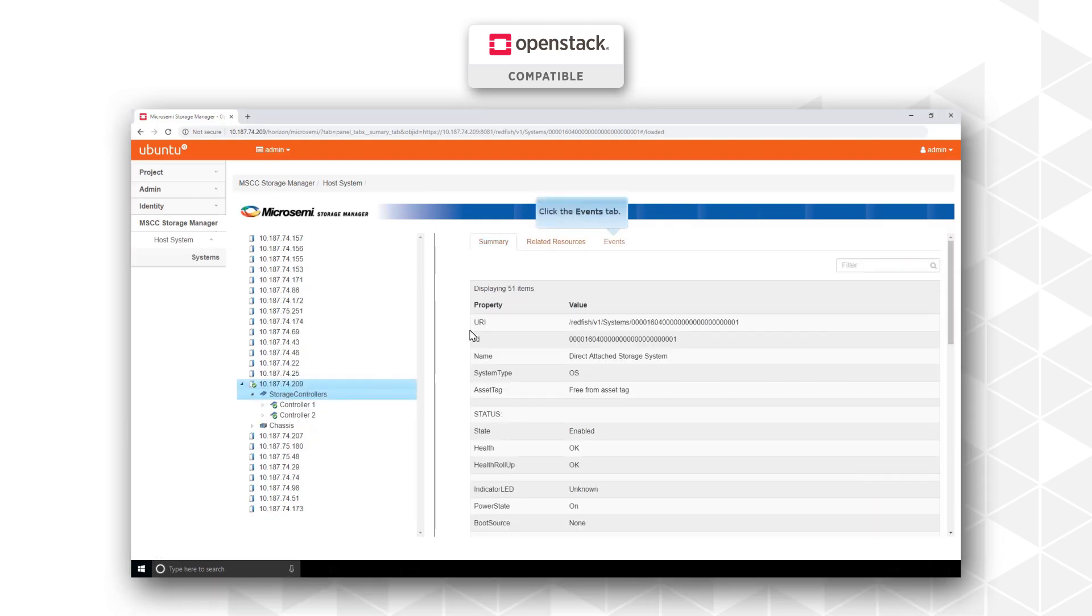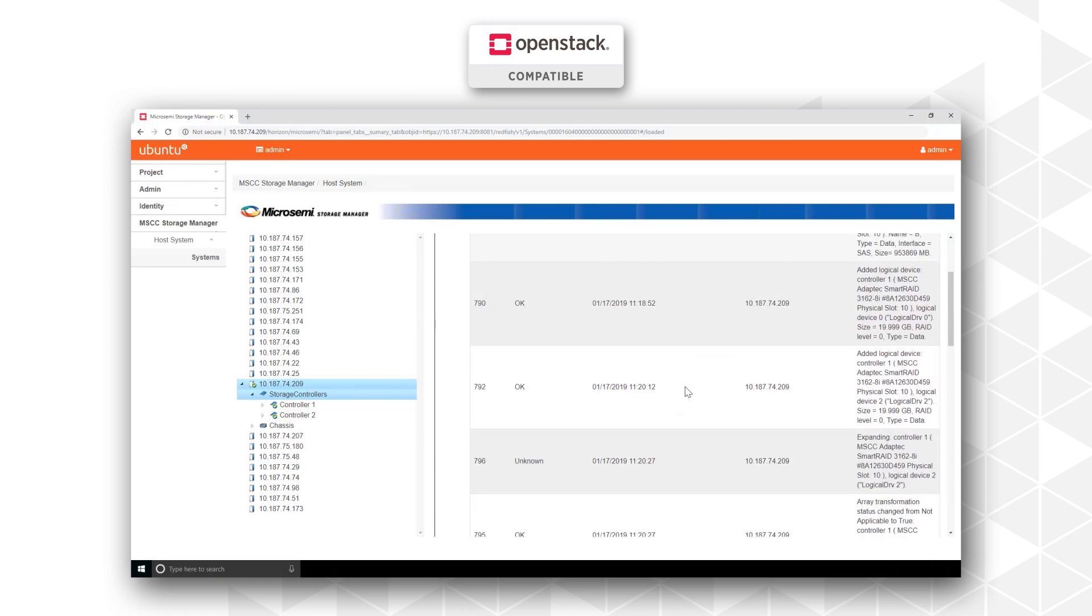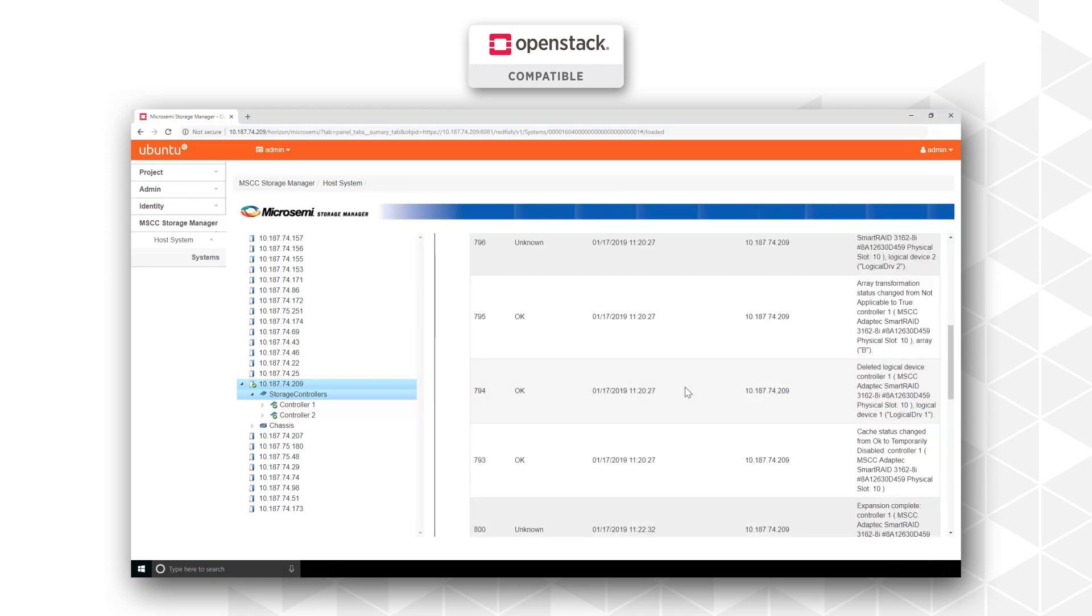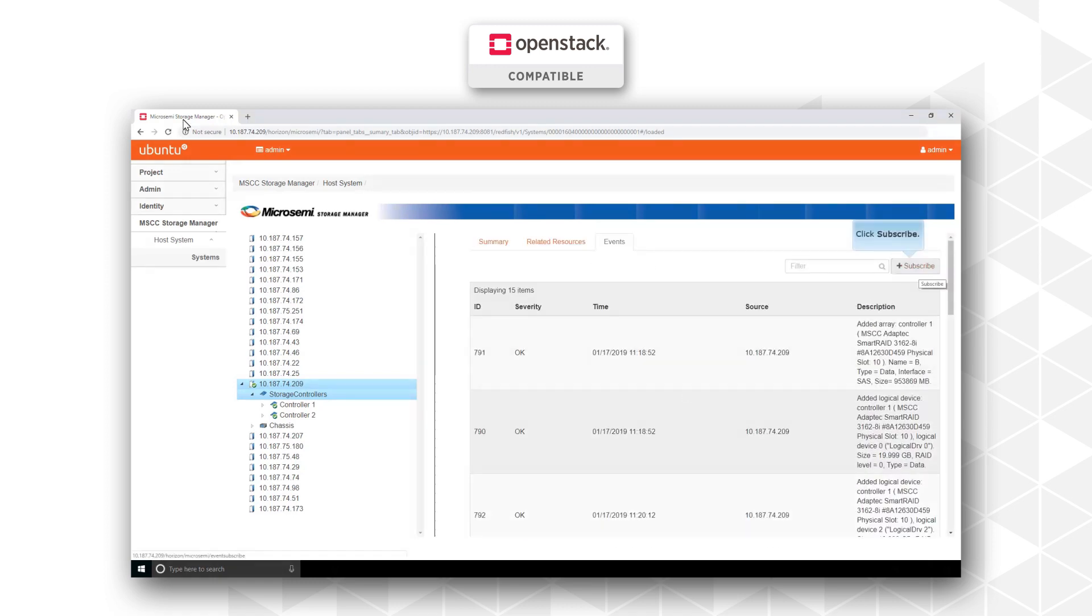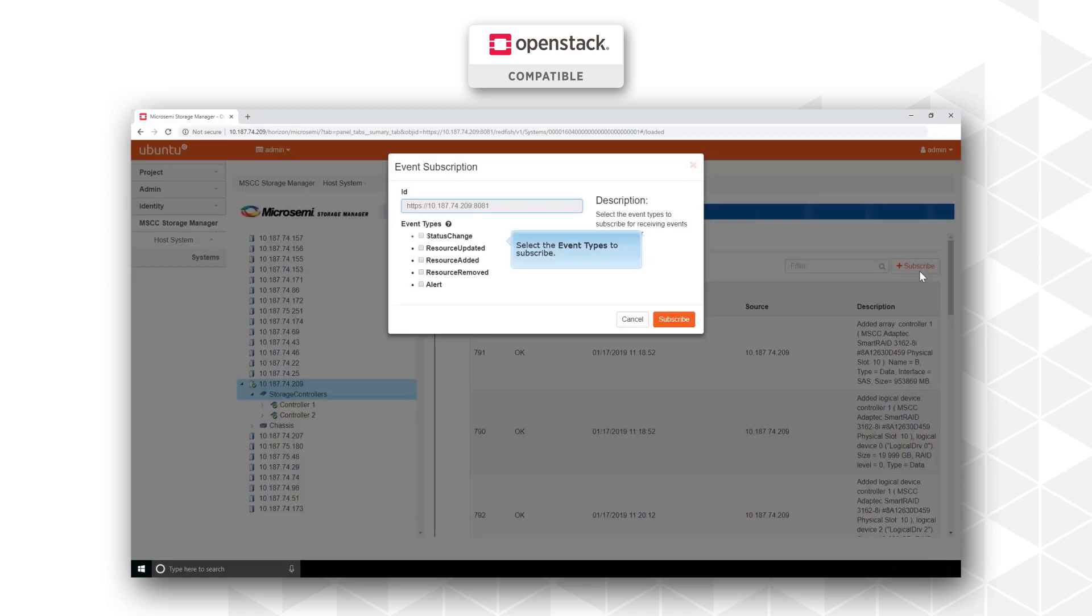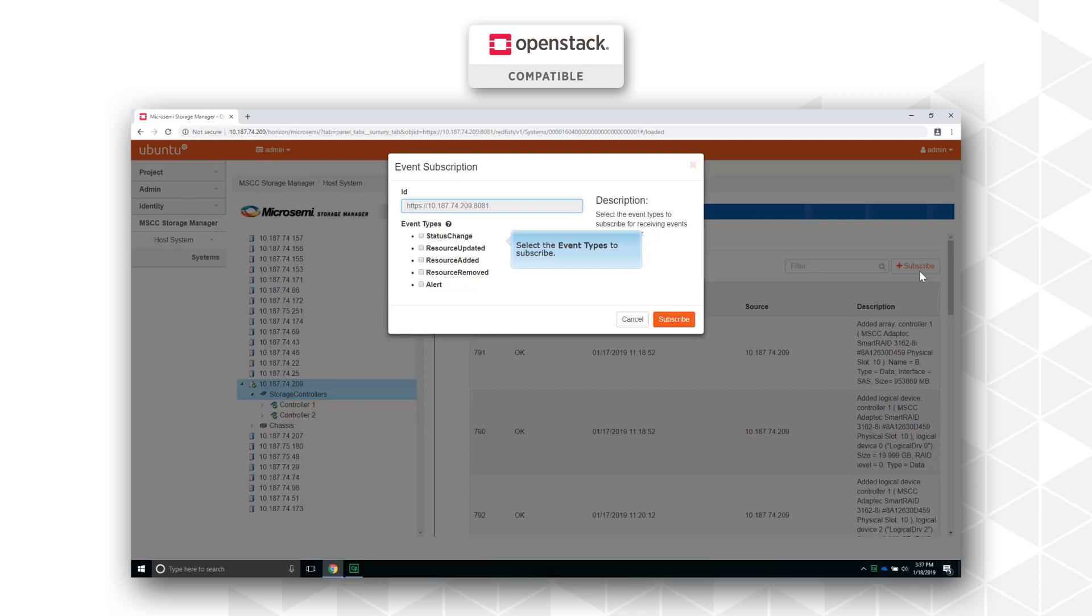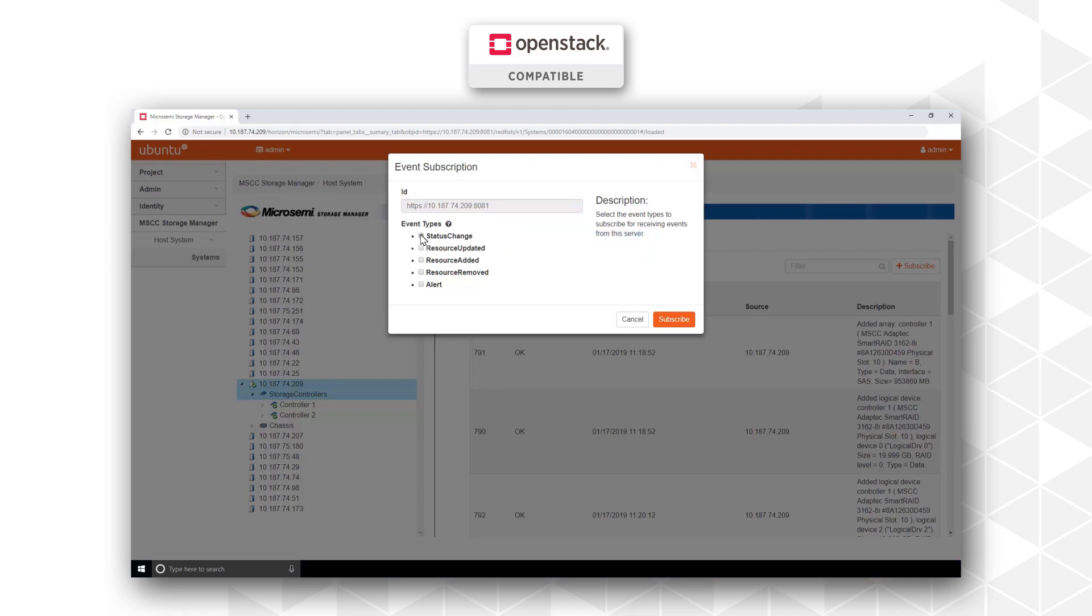The Adaptec OpenStack Horizon plugin allows users to discover, configure, and upgrade their OpenStack Horizon user interface, managing their Adaptec Smart RAID or Smart HBA adapters all in one integrated GUI, making it the ideal heterogeneous infrastructure.